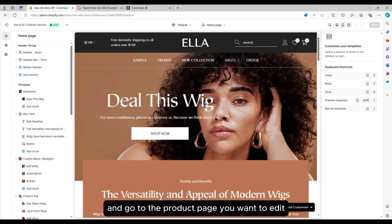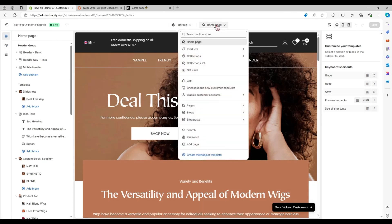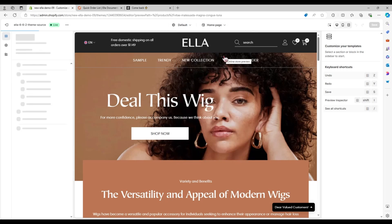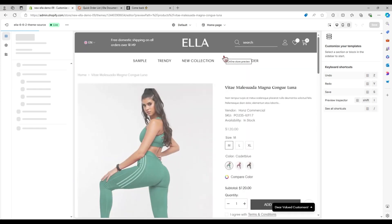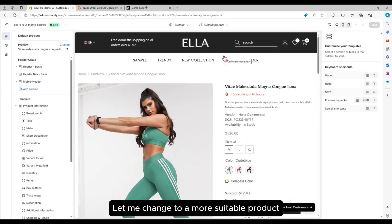And go to the product page you want to edit. Let me change to a more suitable product.